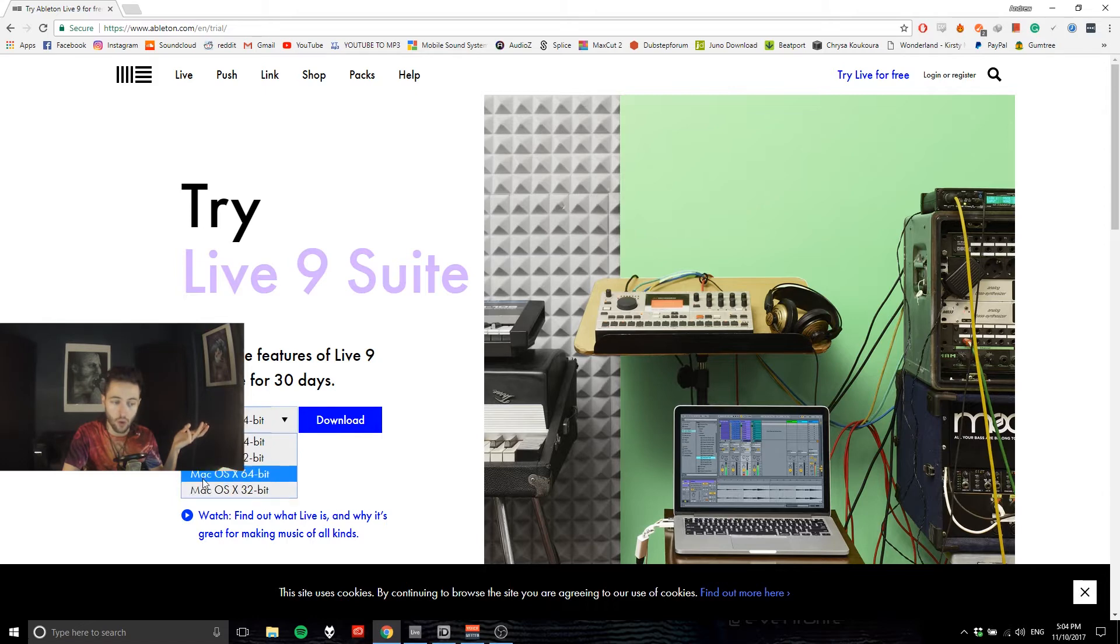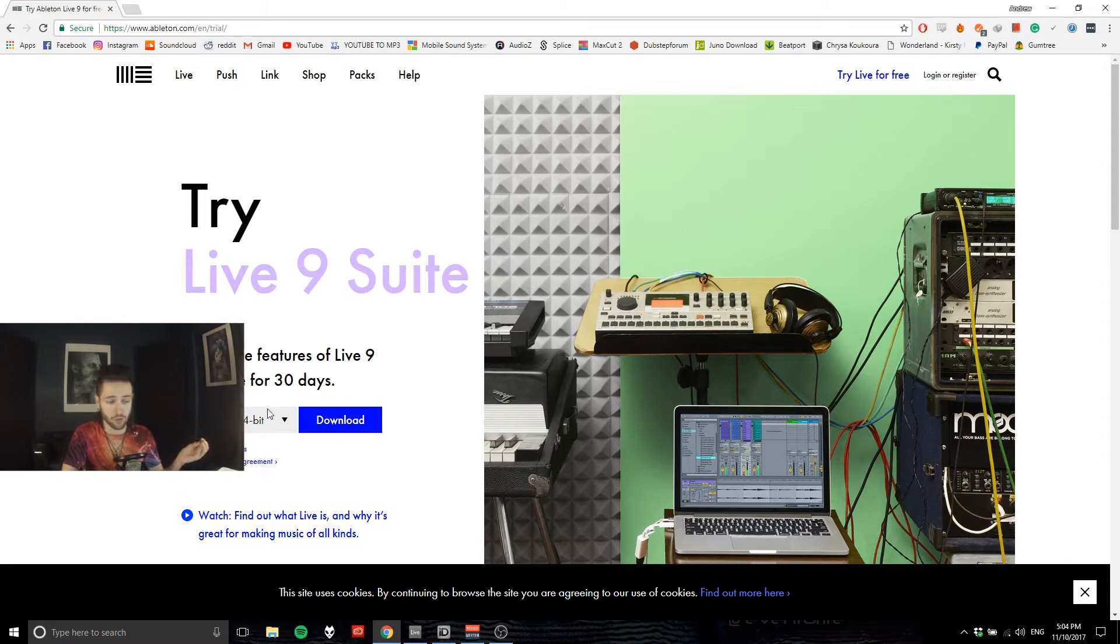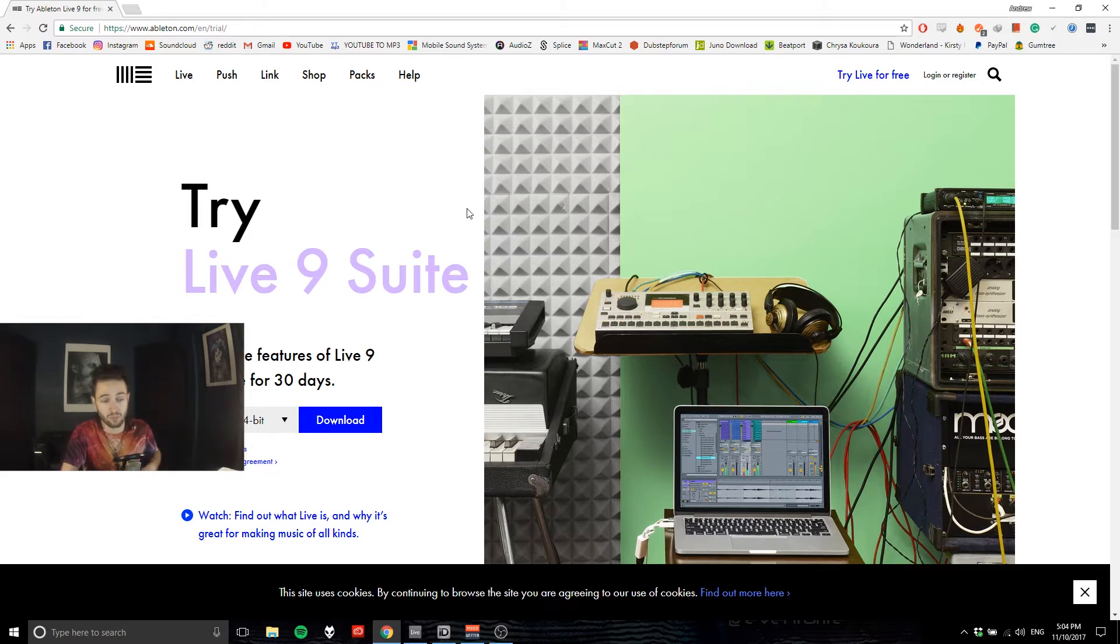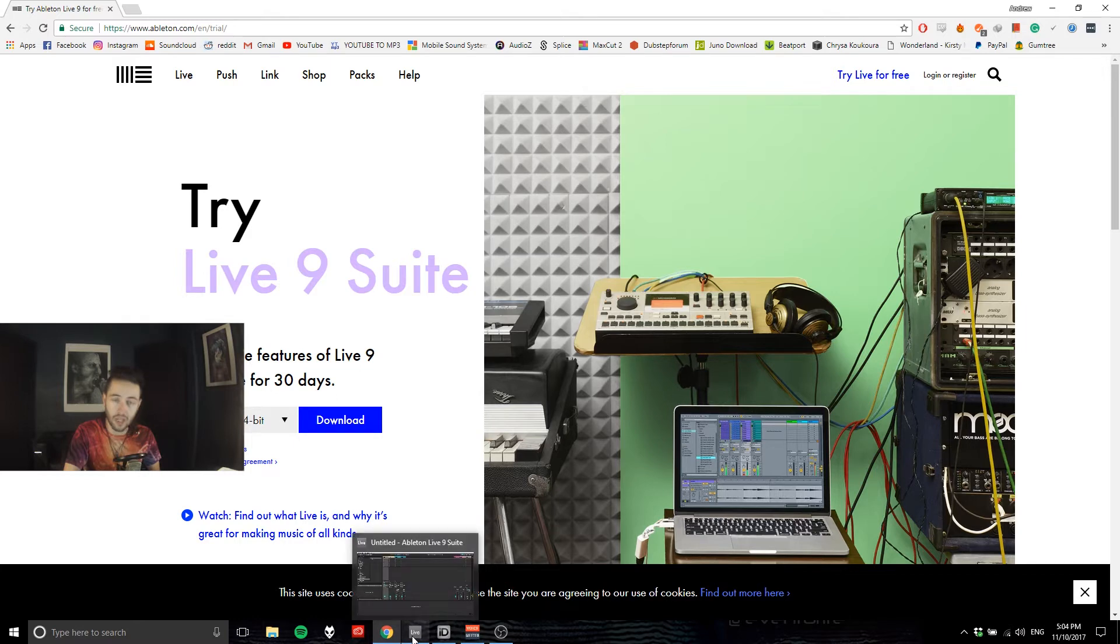Google that if you don't know what 32-bit or 64-bit is. Go ahead and download that. Installing Ableton is really easy - just install it wherever it suggests to be installed. Once you've got that sorted, go ahead and open it up and you'll be looking at a screen that looks just like this.